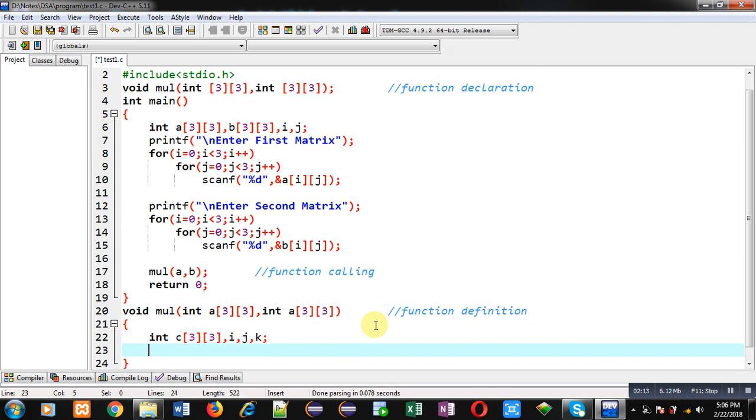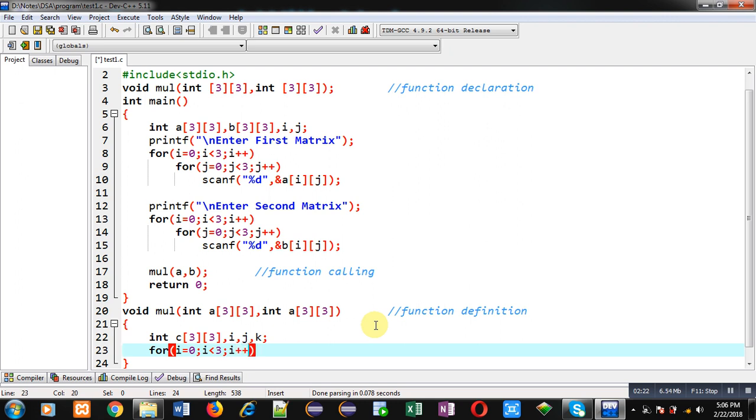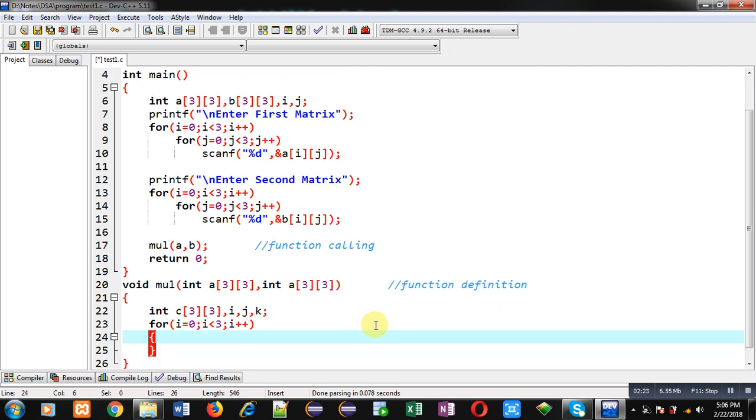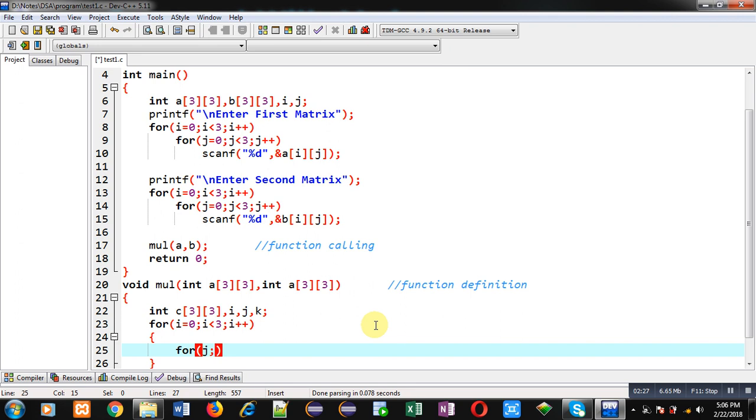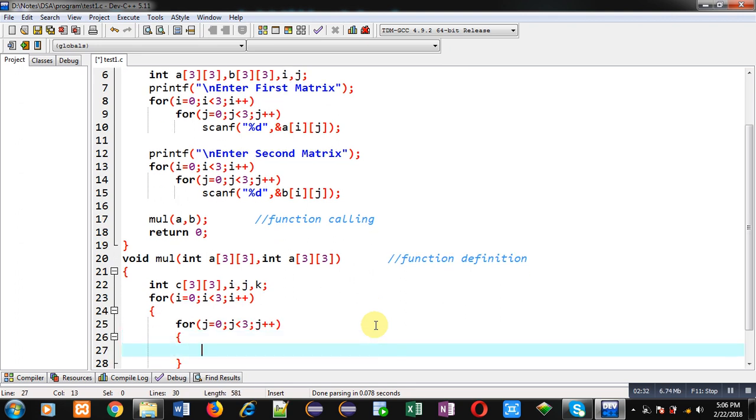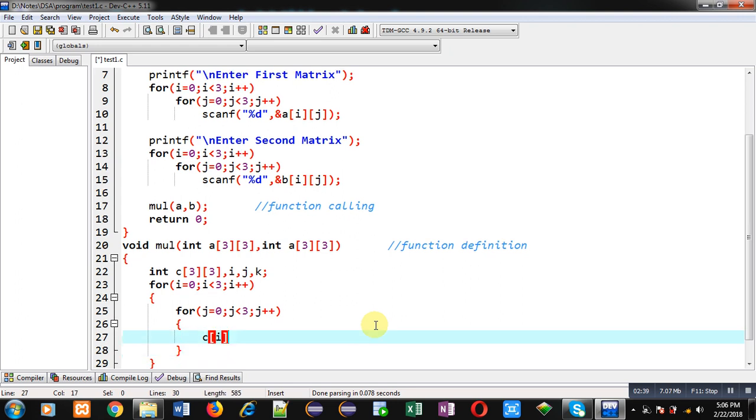So I am implementing nested loops again here. So i and j loops. Now I am initializing c[i][j] with zero.